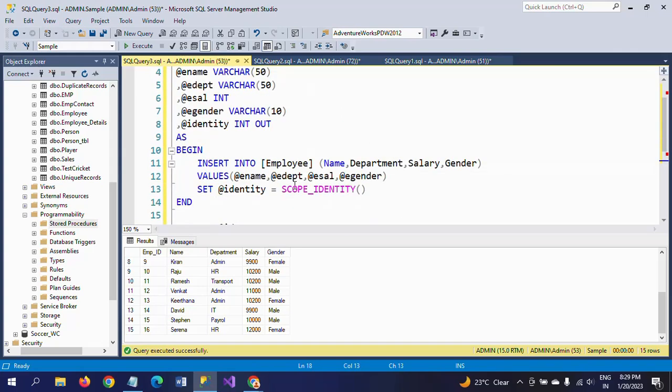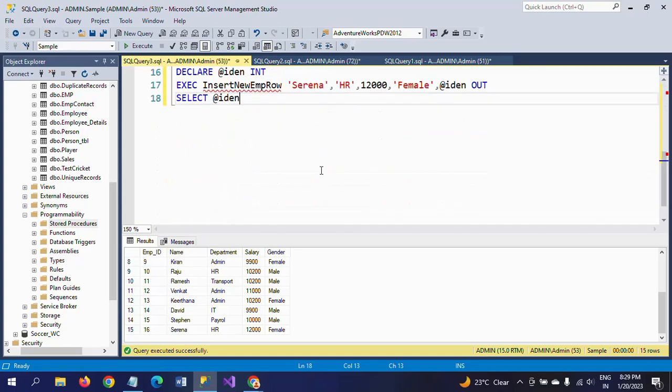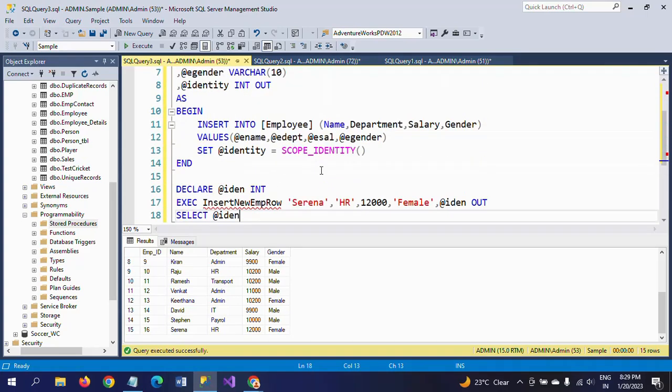This is how you insert a new record into an existing table using stored procedures — with input parameters only, and also with both input and output parameters. Thanks for watching the video, thank you very much.